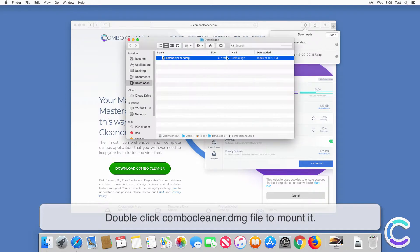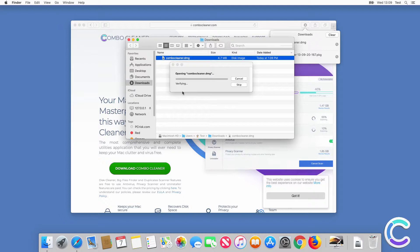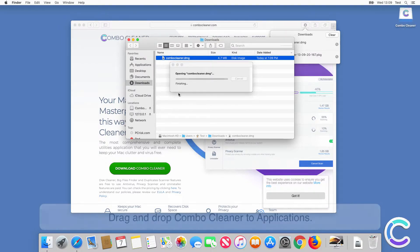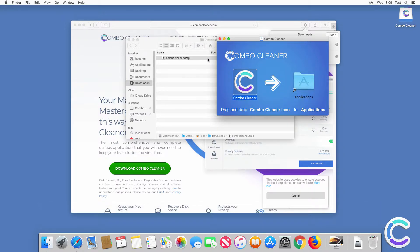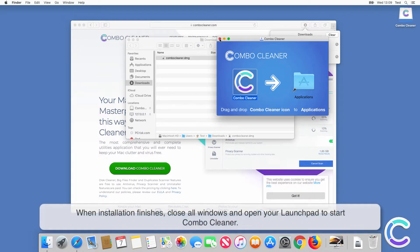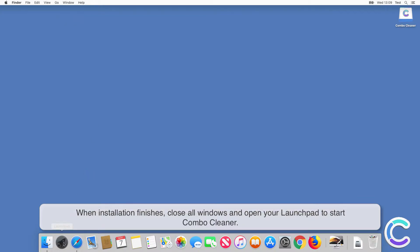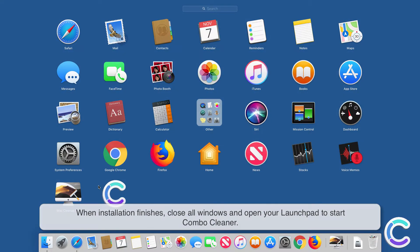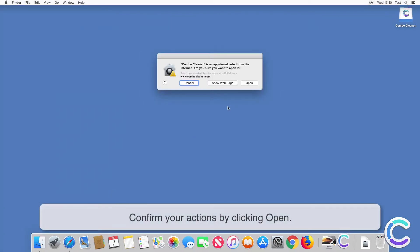Double-click the Combo Cleaner DMG file to mount it. Drag and drop Combo Cleaner to Applications. When installation finishes, close all windows and open your Launchpad to start Combo Cleaner. Confirm your actions by clicking Open.